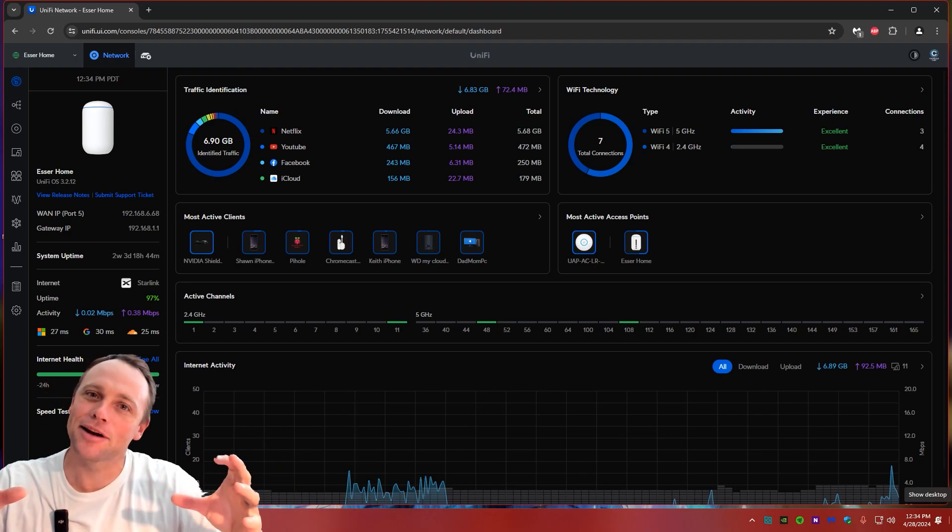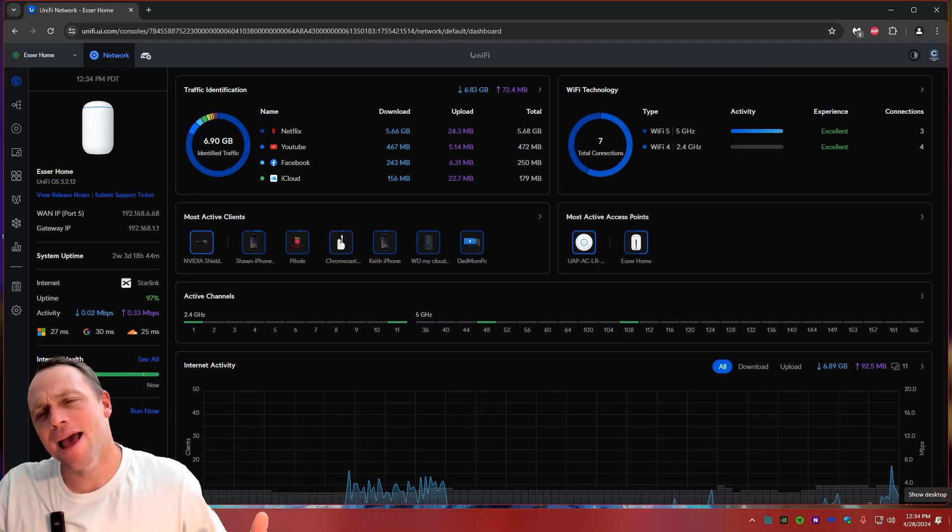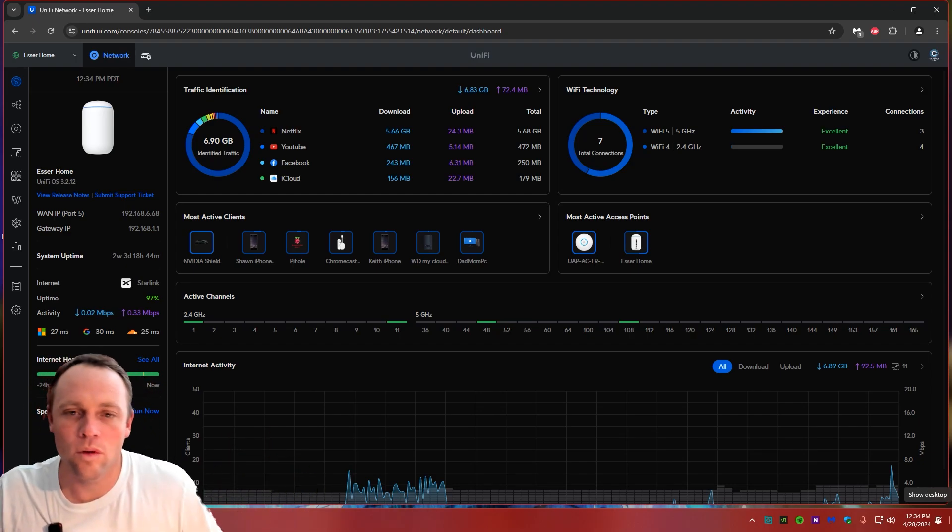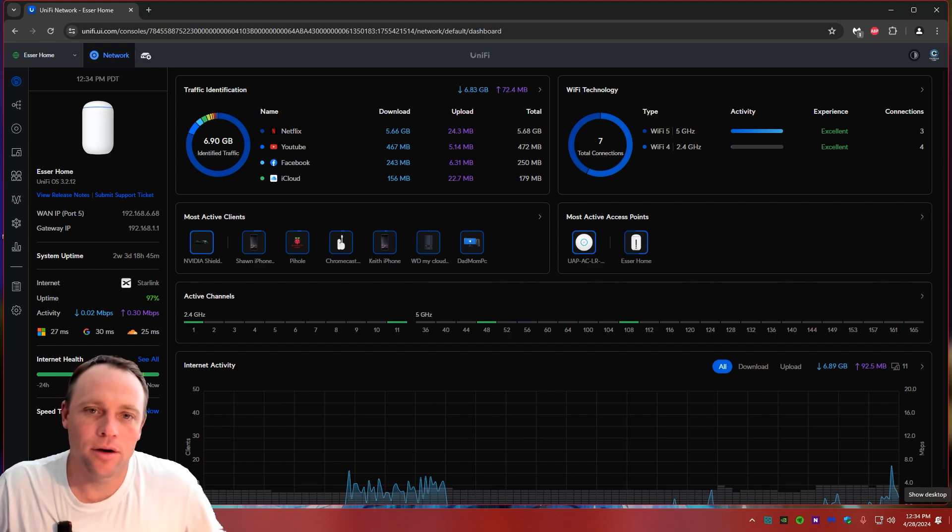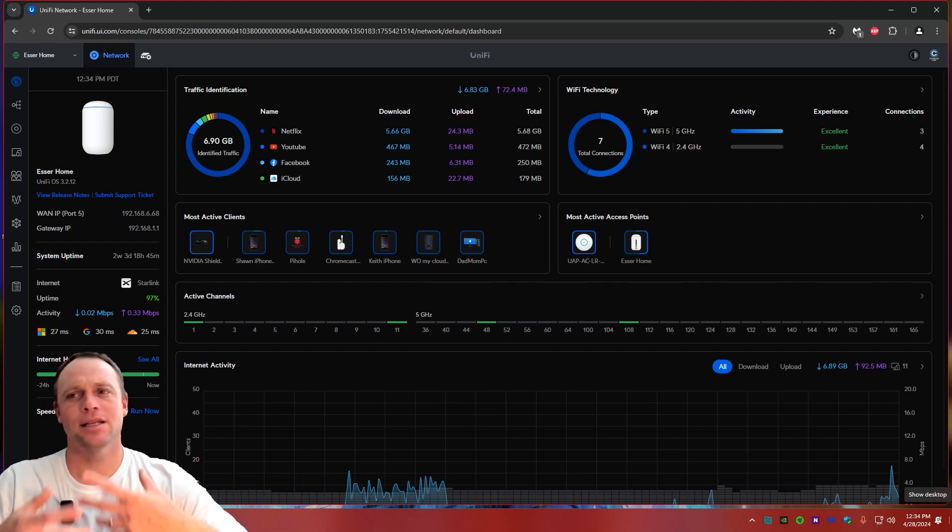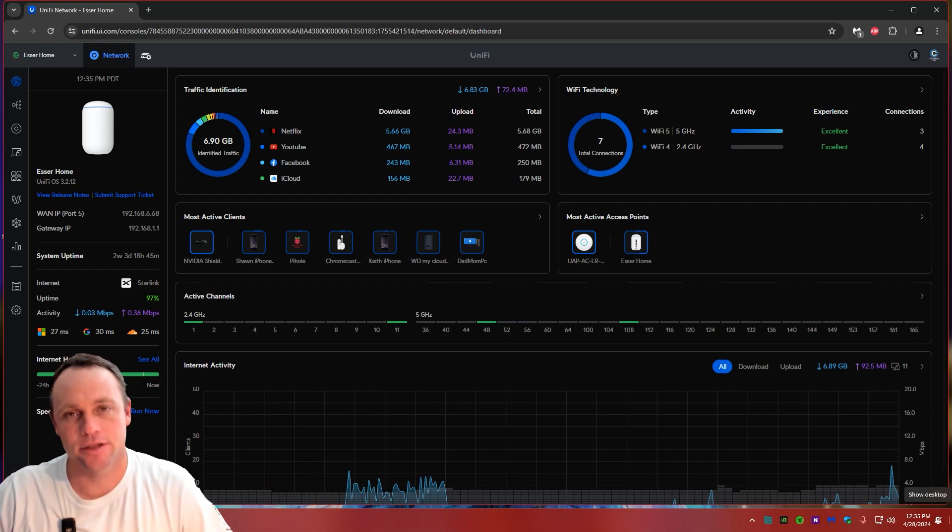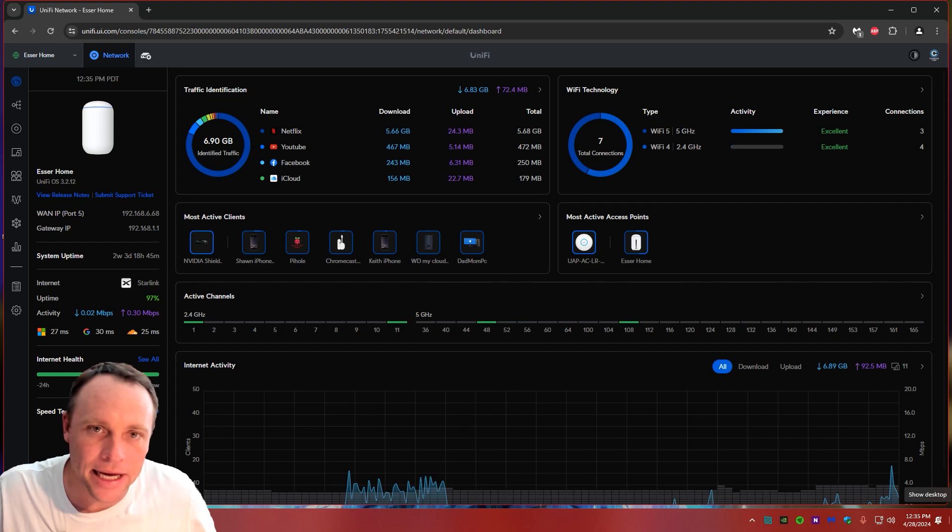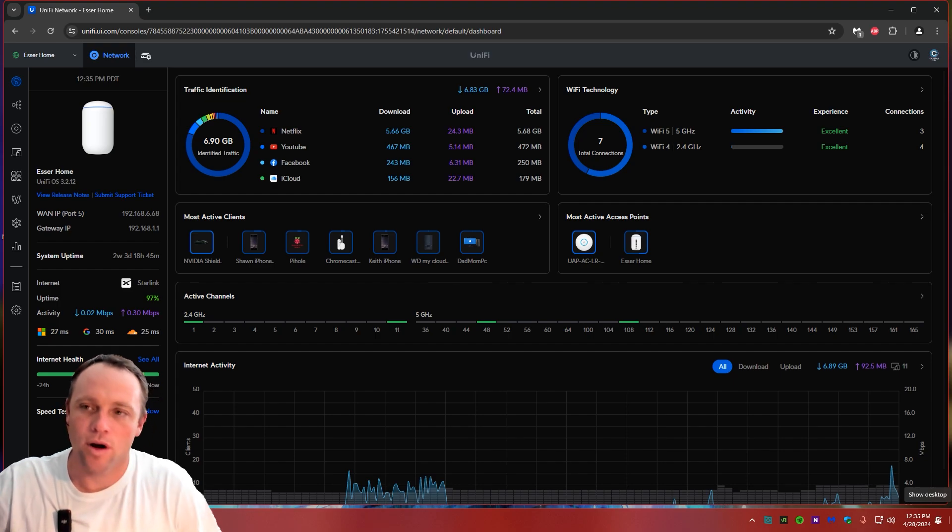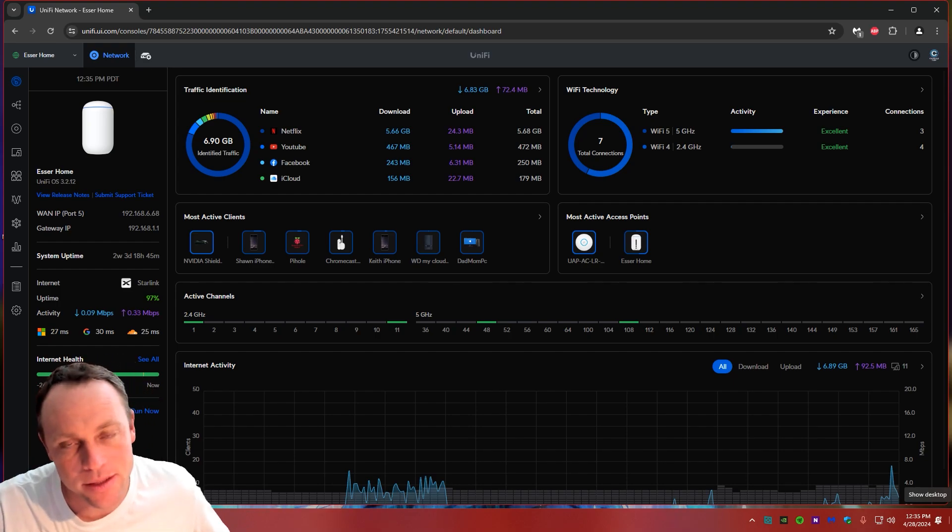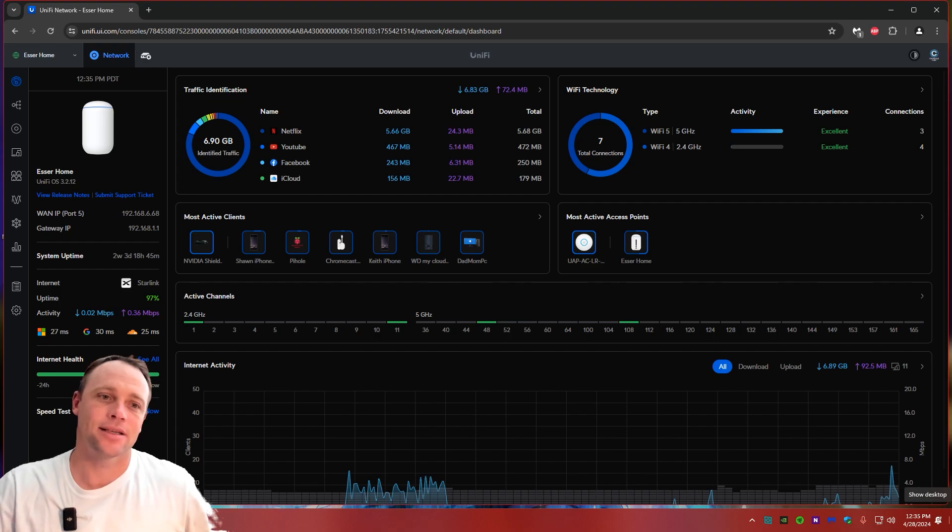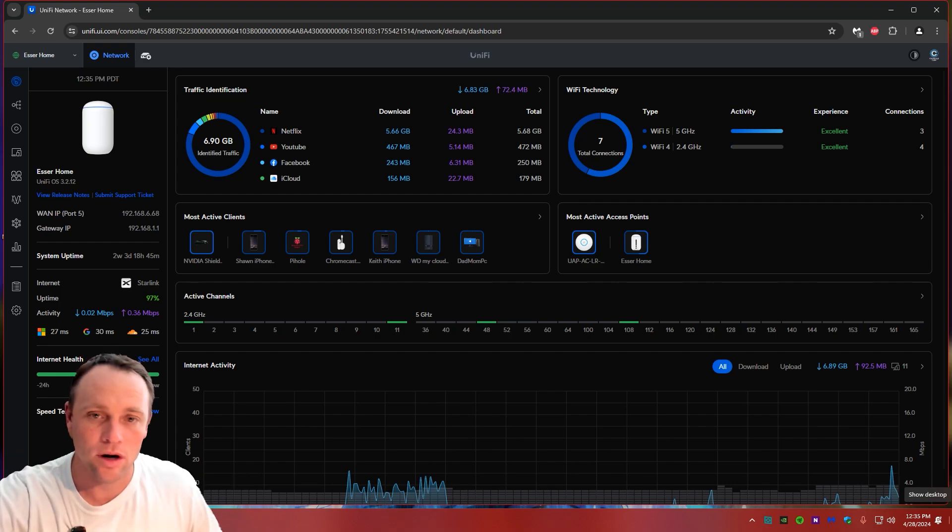Alright guys, we're back again with another adventure today. Today is kind of a cool one. So today I'm going to show you, let's say you have a streaming device and it's on a different VLAN, but you want other people to be able to cast to it and send data, but without having access on that network.